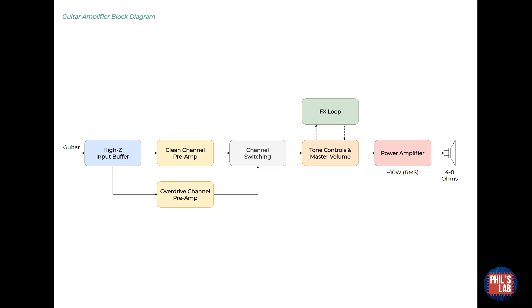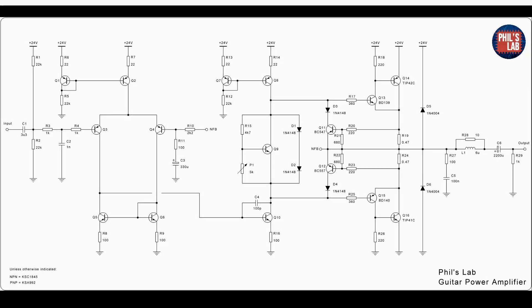Now let's take a look at the power amplifier schematic. Here is the full schematic for the power amplifier. I designed this from scratch, first by calculations and simulations, then breadboarding and finally layout in KiCad.